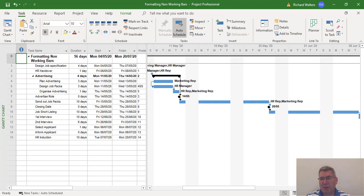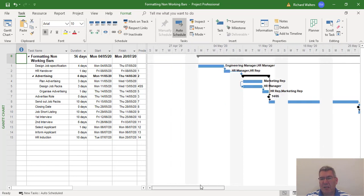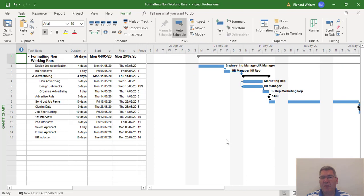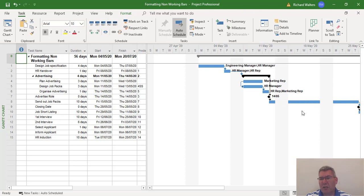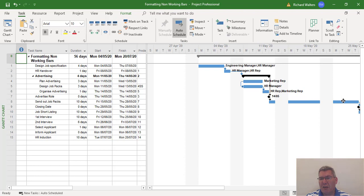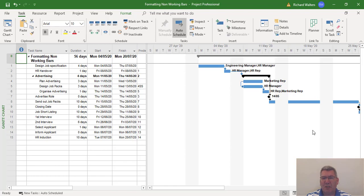Another example here. So this completes the training video on formatting the non-working bars and putting them in front of task bars. You can see when the task bars are working and they'll split themselves whereby they won't show themselves over the non-working because now they're behind the non-working vertical bars.